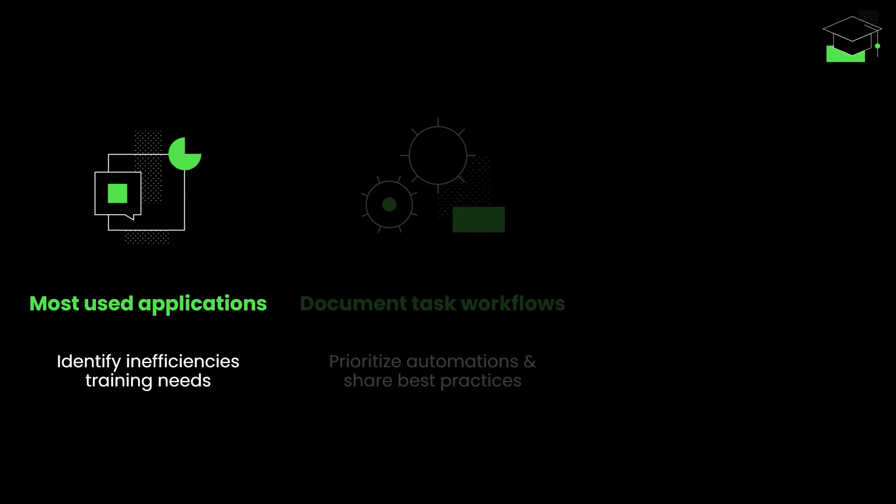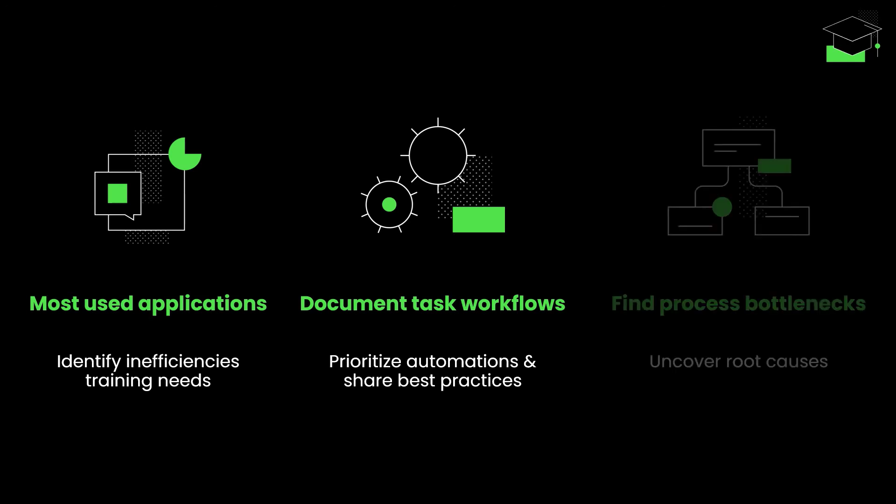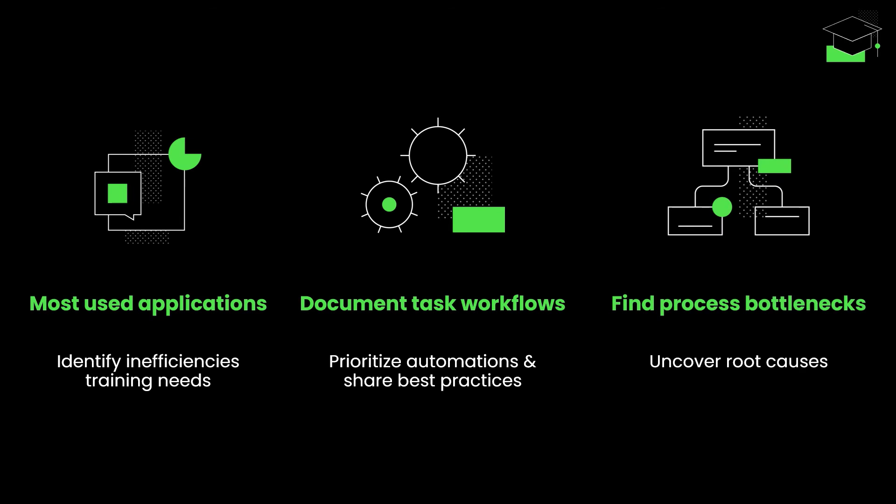Or you want to document task workflows to prioritize automation opportunities and share best practices. And very often, you're using process mining and find an issue where you need to understand what users are doing. Task mining helps you drill down into the manual steps behind a business process activity to uncover root causes in process bottlenecks.